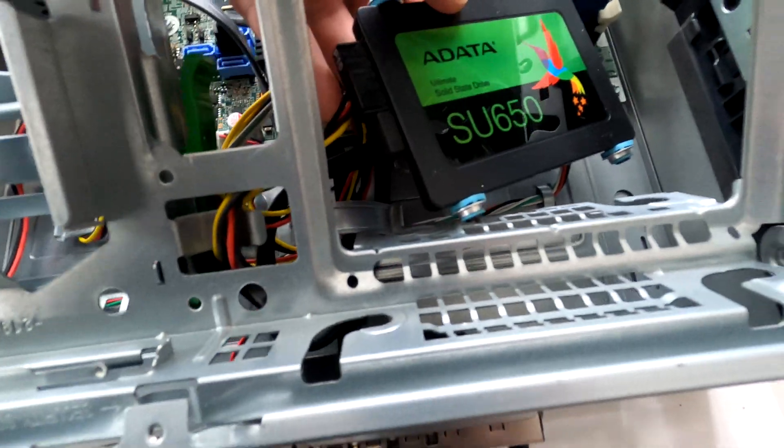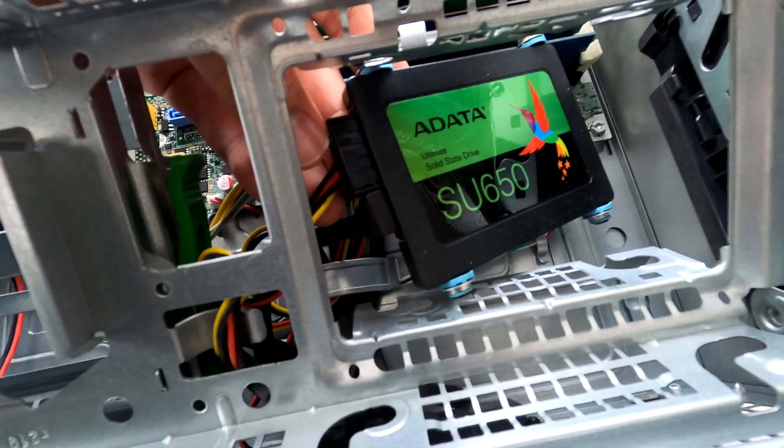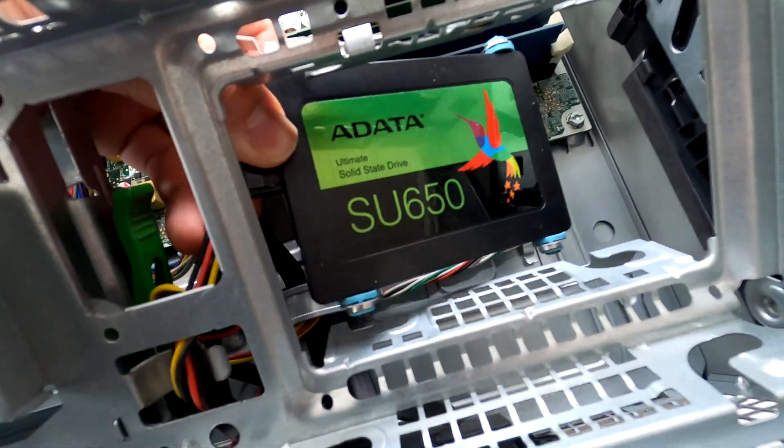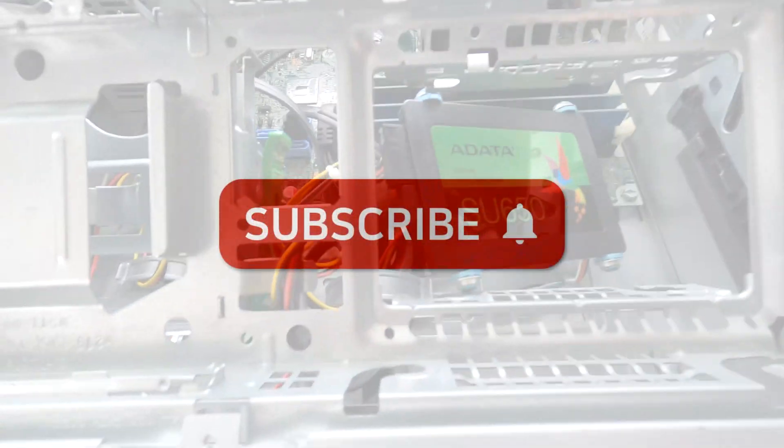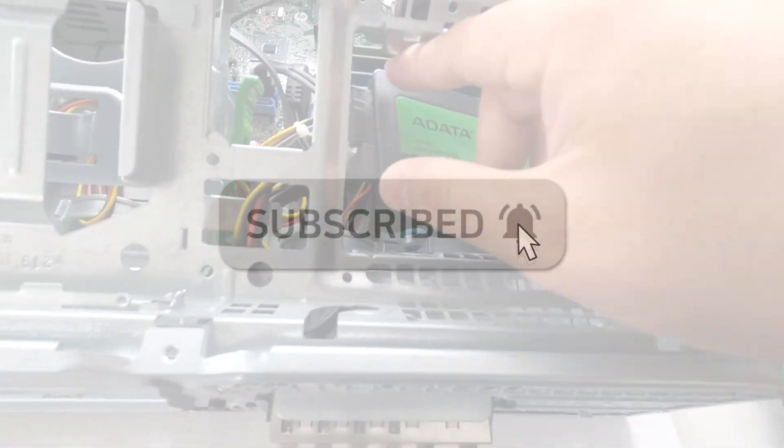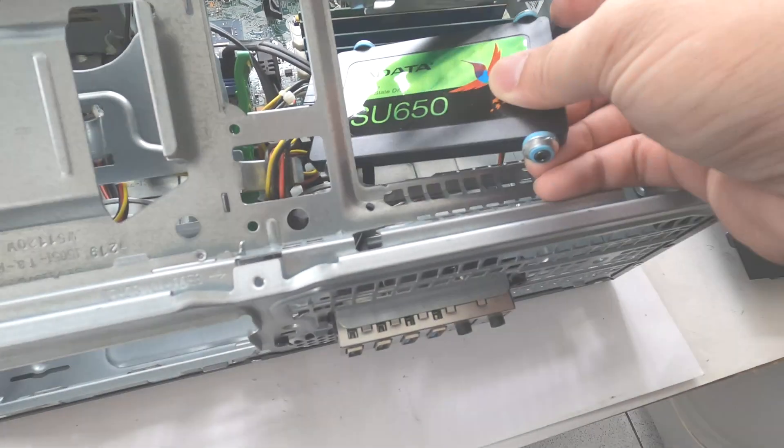Alright that's how to disassemble HP ProDesk G1 to upgrade RAMs and hard drives. Thank you for watching. If you have any questions leave comments. I'll do my best to answer your question. Bye!